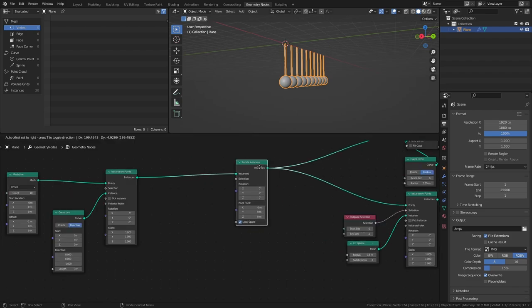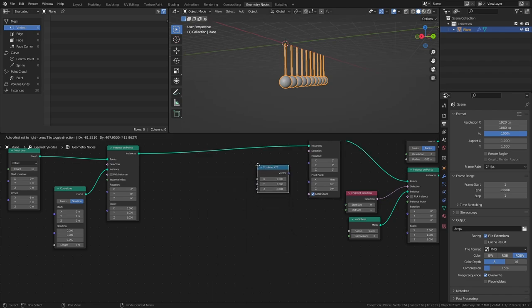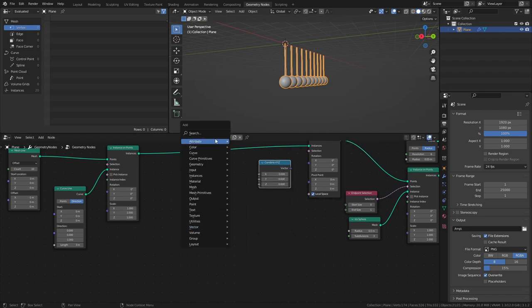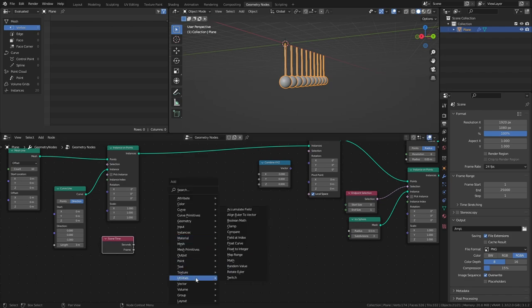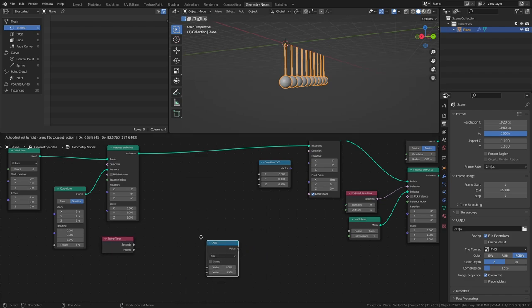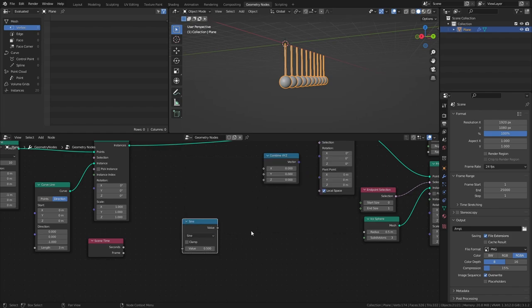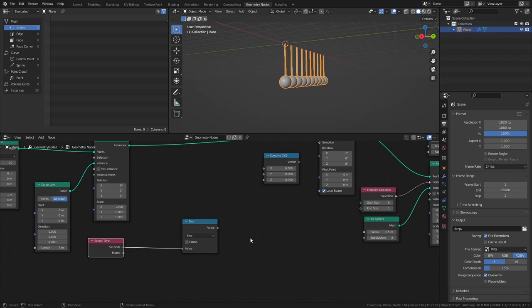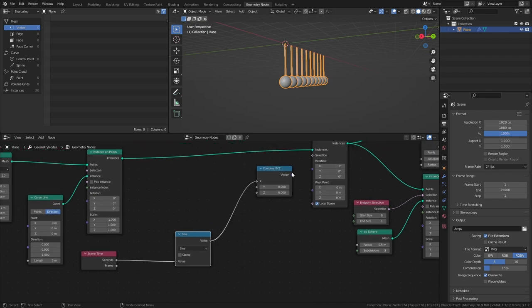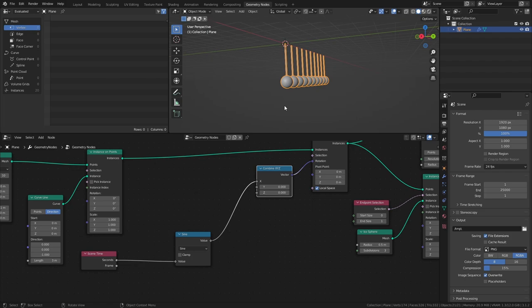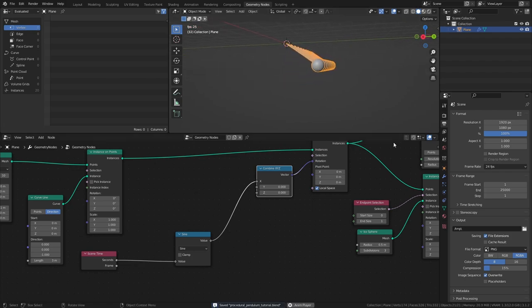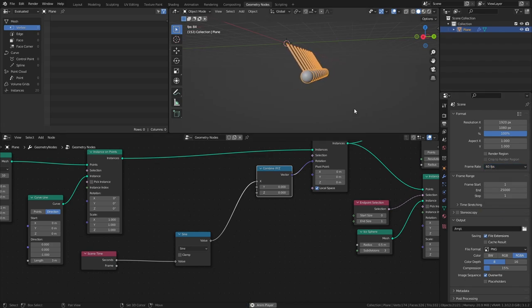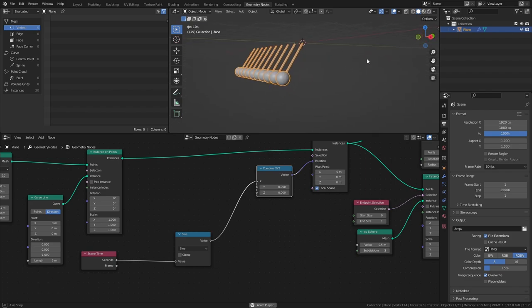Add a Combine XYZ node, a Scene Time node, and a Math node set to Sine. Connect the Seconds output of the Scene Time node to the Sine node, then connect that node to the X input of the Combine XYZ node. And finally, connect the Combine XYZ node to the Rotation input of the Rotate Instances node. If we now press play, the pendulums will be moving back and forth in a way that resembles swinging, and that's because we are feeding the current time of the timeline through a Sine node, which gradually interpolates between negative 1 and 1 and back.